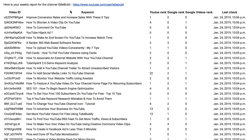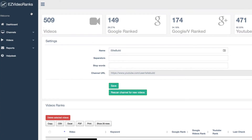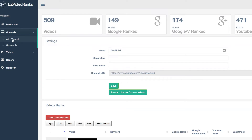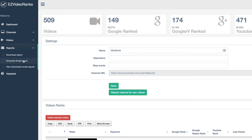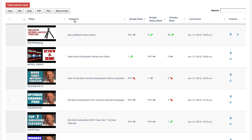Here's an example of a weekly report I receive via email every week. As you can see, it's got the video ID, the keyword, the YouTube rank, Google rank, and Google Videos rank. Here's a quick look inside the software. You've got your dashboard, you've got channels, you can add a channel — so you can add a competitor's channel. You can check individual videos or add videos in bulk. You've got reports, so you can schedule an email report or view scheduled email reports. Here you can see a list of all my videos and the rankings, with the video, the keyword, Google rank, Google Videos rank, YouTube rank, the last check, and the actions.